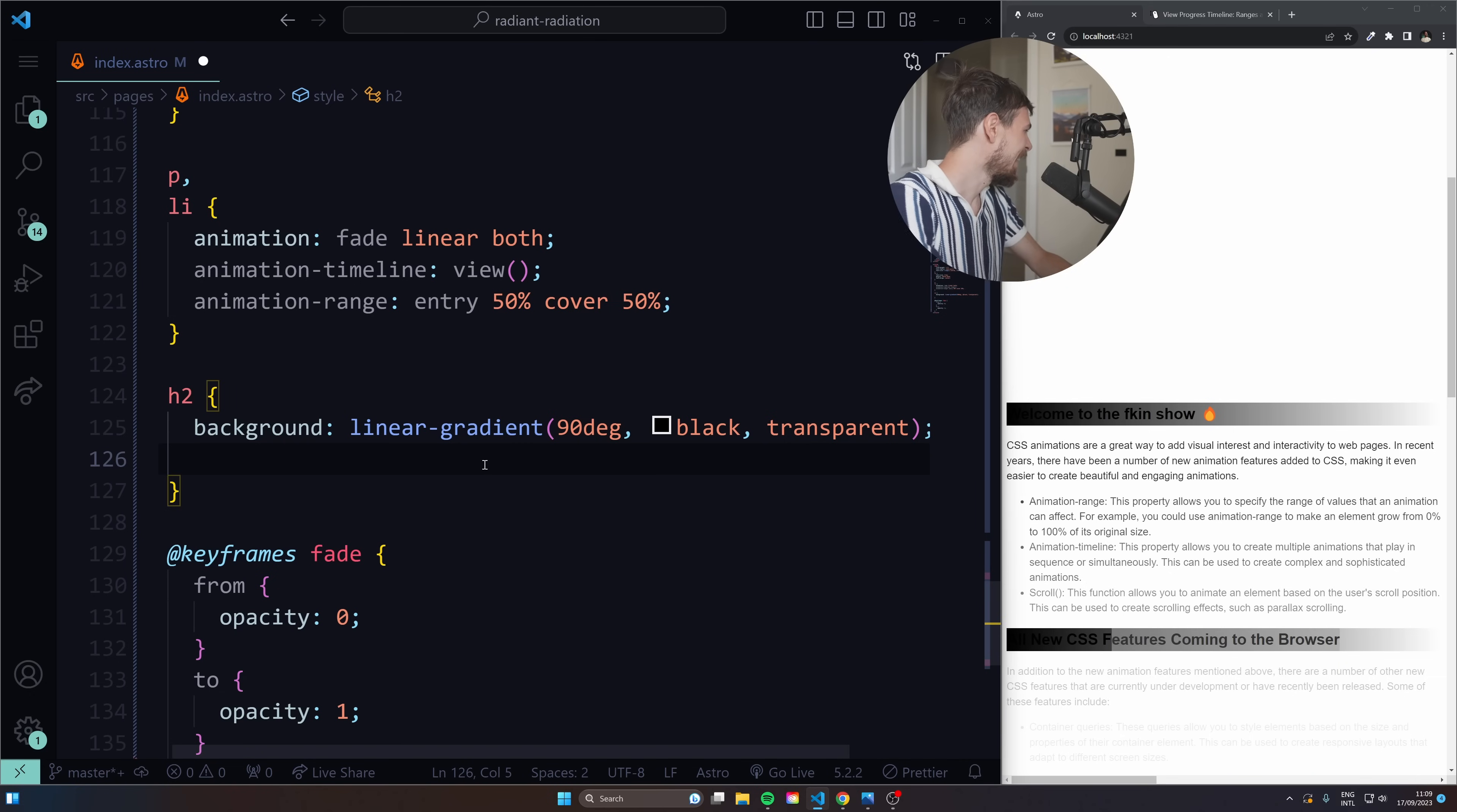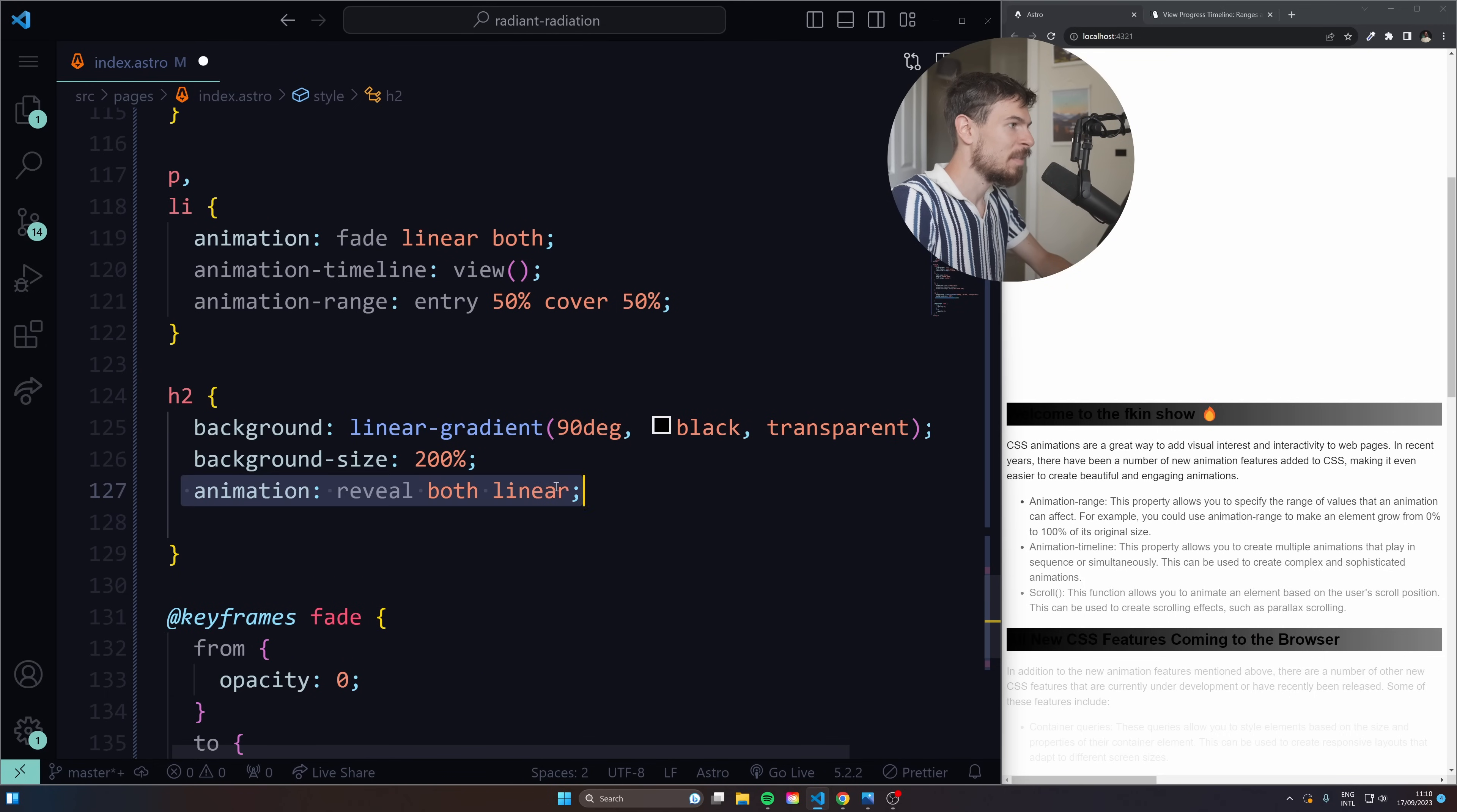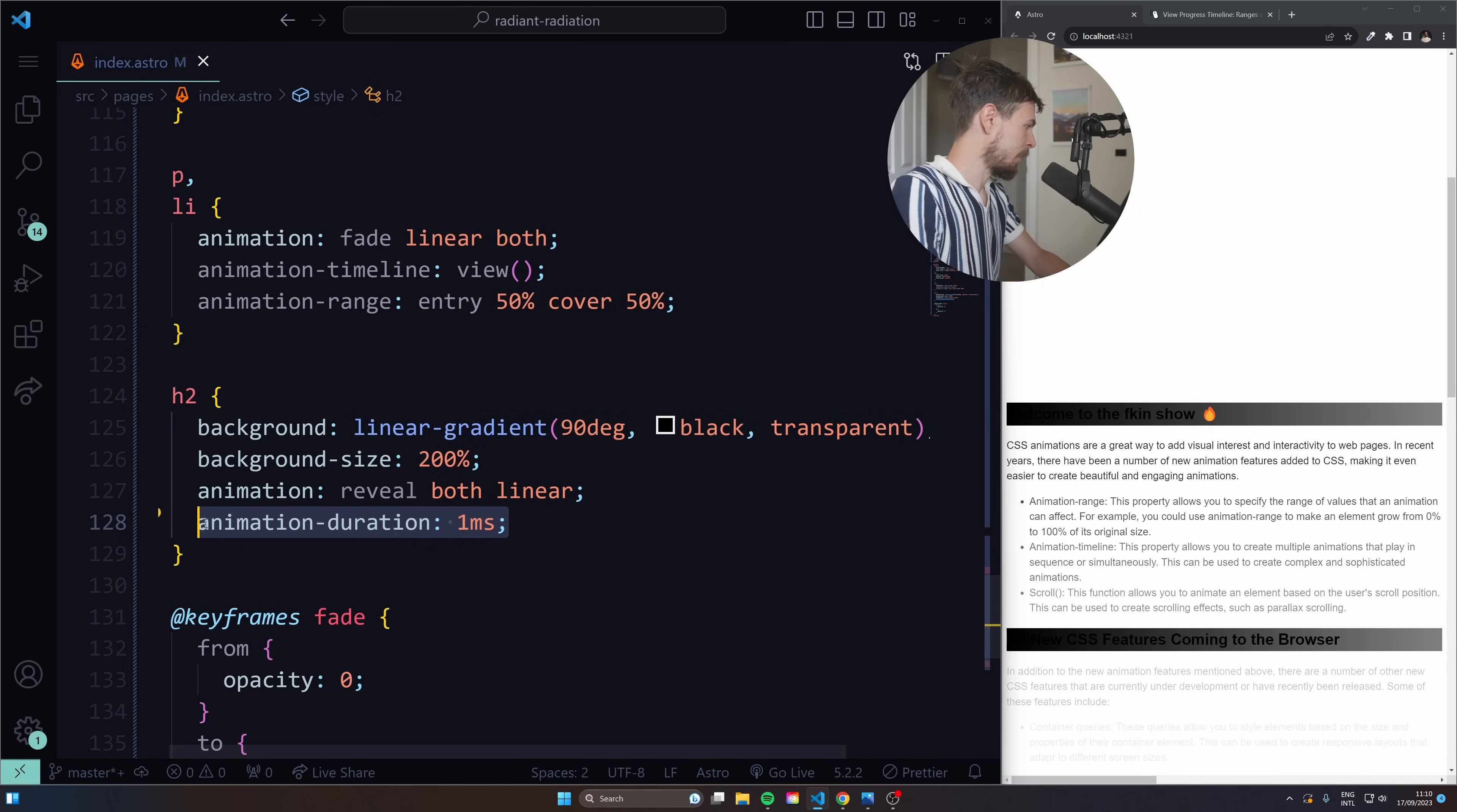So what I'll do is make this background size a bit bigger just so I can animate more of it. And then I'll create an animation called reveal. And this is going to go again, both and linear. Also, keep in mind, define the animation above the timeline. Animation timeline is part of animation. So make sure this is on top. Otherwise, you might not get it to work. And in Firefox, there's also a bug with the duration. So what you can do is set the animation duration to one millisecond. And that's going to fix the Firefox bug as well.